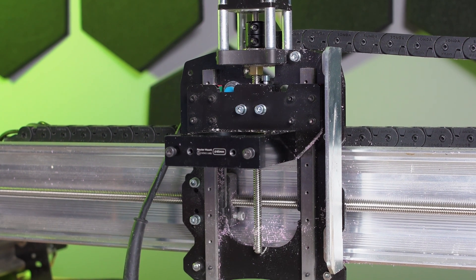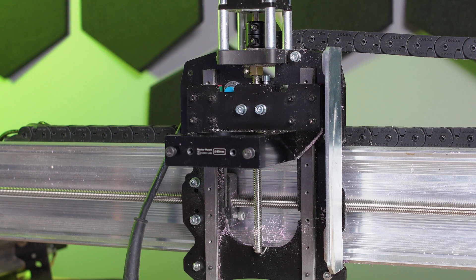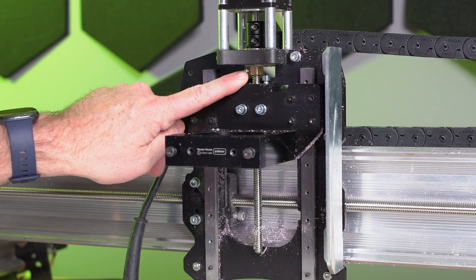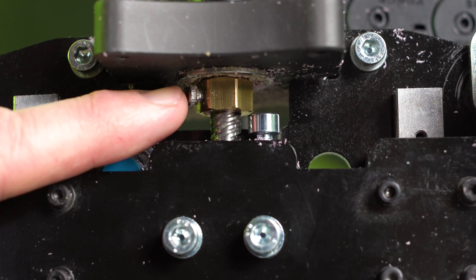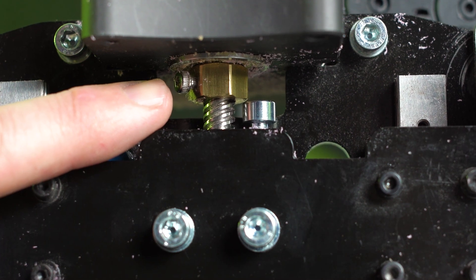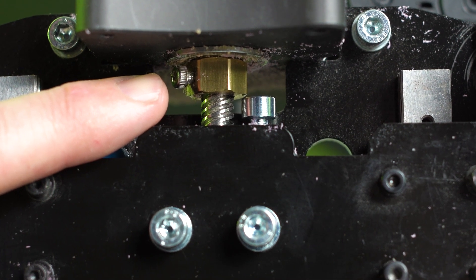Just want to make a note out there for customers that have purchased a machine that have the brass Acme nuts. You can use the black clamping nuts on all the lead screws except for this one.